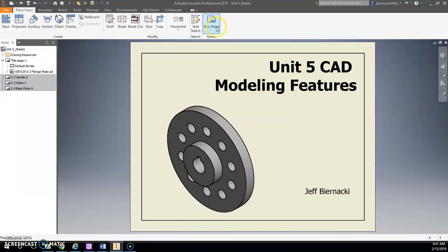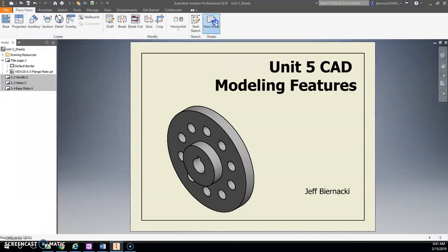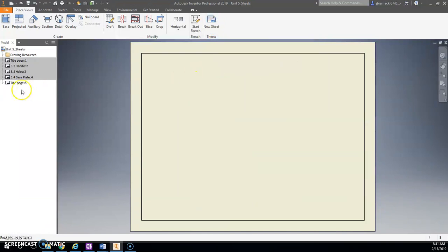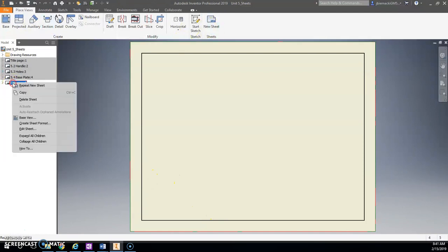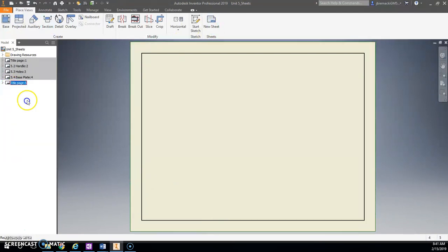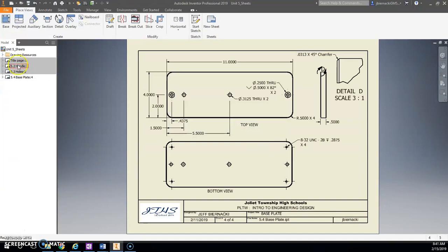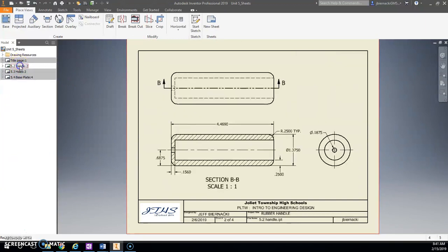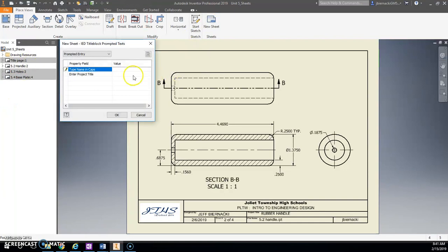All right, we're going to do one more new sheet. But what happens here, if I do a new sheet within that one, my title bar is gone. So I'm going to get rid of this one I just did. Go on to your Handle, and then do a new sheet, because your new sheet will then have your title bar on it.